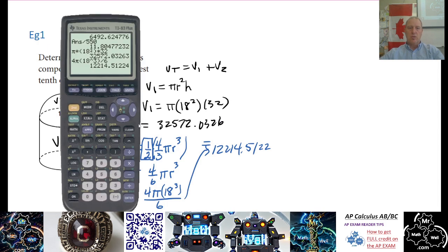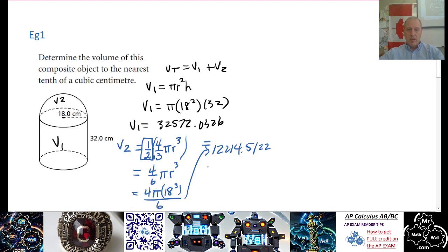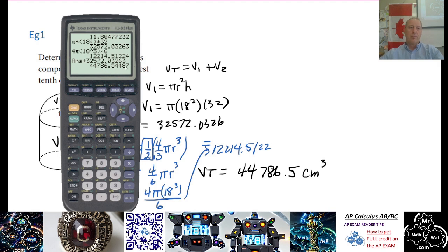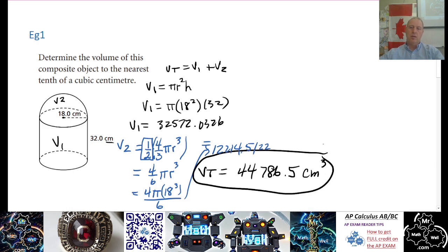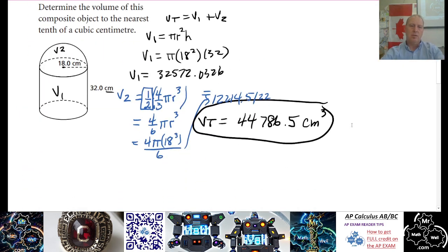Adding those up: 12,214.51 plus 32,572.026 gives us about 44,786.5. So V Total equals V1 plus V2, which is approximately 44,786.5 cubic centimeters. To the nearest tenth of a cubic centimeter, that's 44,786.5 cm³. Make sure we circle our answer. Hopefully that's what you got if you paused and tried it.